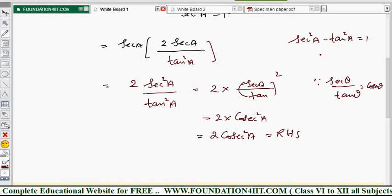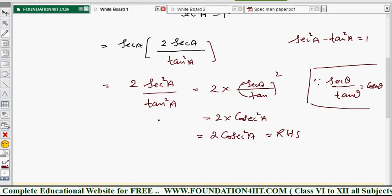Since sec theta by tan theta equals cosec theta — because sec is 1 by cos, tan is sin by cos, so 1 by sin is cosec — we can write (sec A by tan A) whole squared equals cosec squared A. Therefore the LHS equals 2 cosec squared A, which is the RHS.